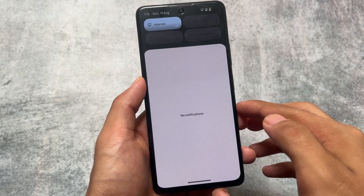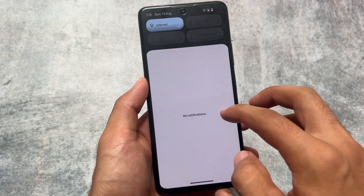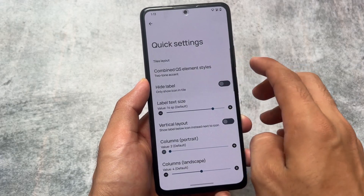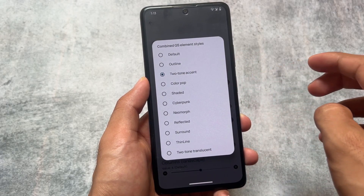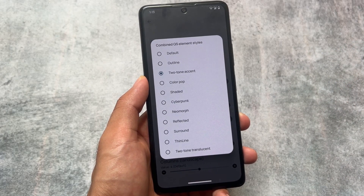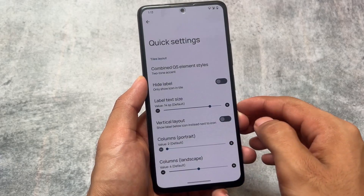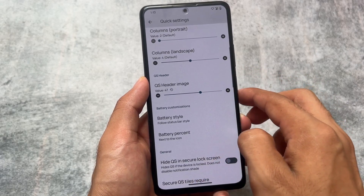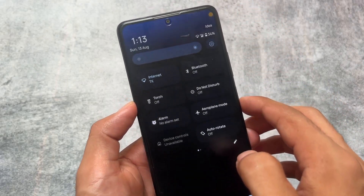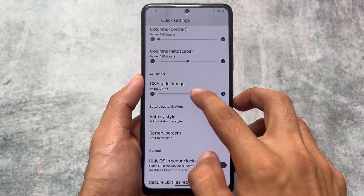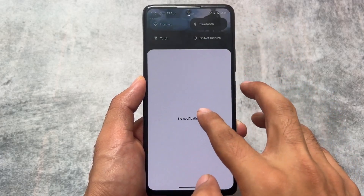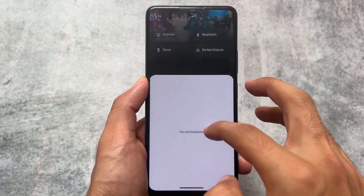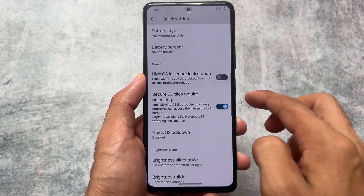This update also brings a lot of quick settings panel options. We have approximately 9 to 10 styles of quick settings element styles — options like Cyberpunk, Reflected, Surround — some of these are super amazing. You can also customize the columns. Quick settings header images are back, and approximately 75 header images are available. I sometimes use the 39th option — the quick settings panel and header image look really nice.